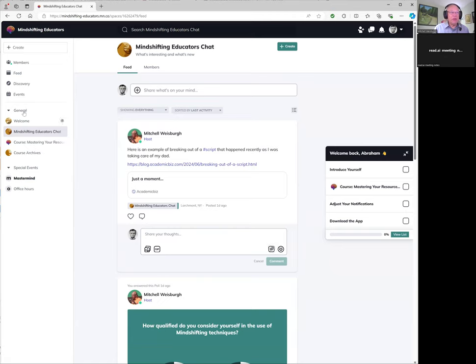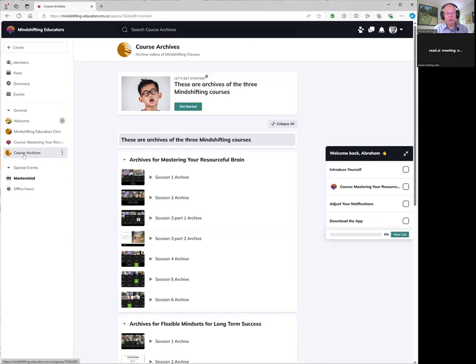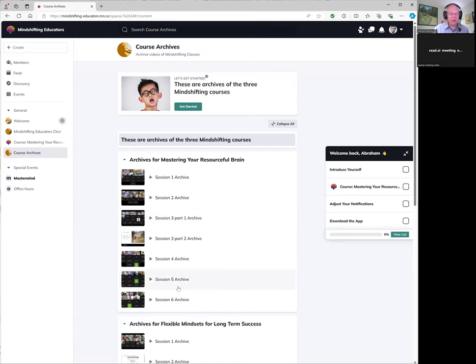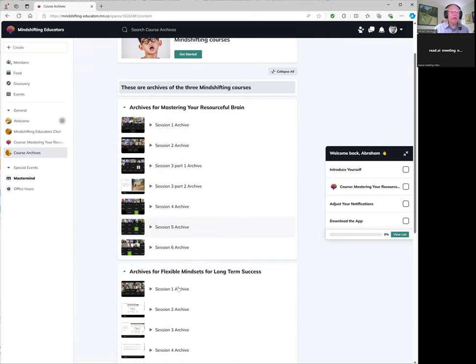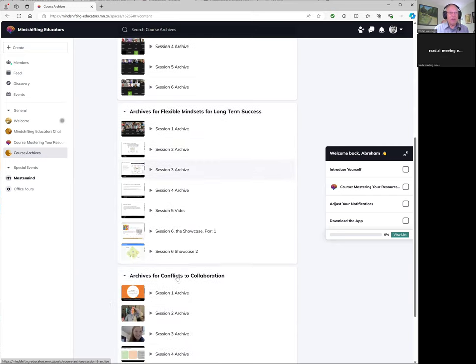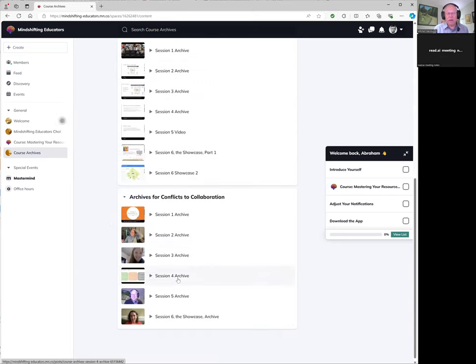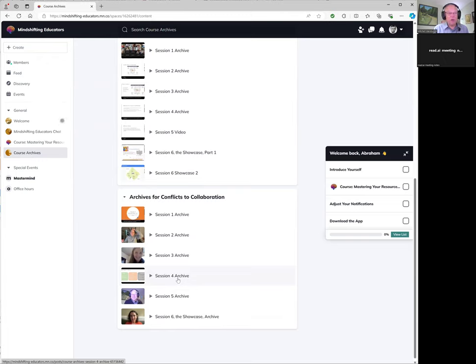In addition to the Mind Shifting Educators chat, everybody has access to course archives. Course archives are recordings from previous Mind Shifting courses. So if you're interested in Mastering Your Resourceful Brain, or maybe you took it before and you want to refresh yourself, these are all recordings from the different sessions. If you're interested in Flexible Mindsets for Long-Term Success, same thing. These are the different sessions. If you're interested in the Conflicts to Collaboration course, you can click on any of these and listen and watch the archive. That's a great way of getting experience with the archive.